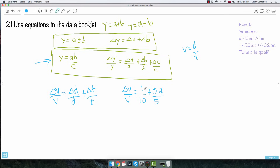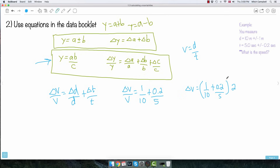That wasn't so hard! Now to isolate delta V — the absolute uncertainty — I multiply both sides by V, which is 2. So delta V equals (1 over 10, plus 0.2 over 5) times 2. That works out to (0.1 plus 0.04) times 2, which gives 0.28.